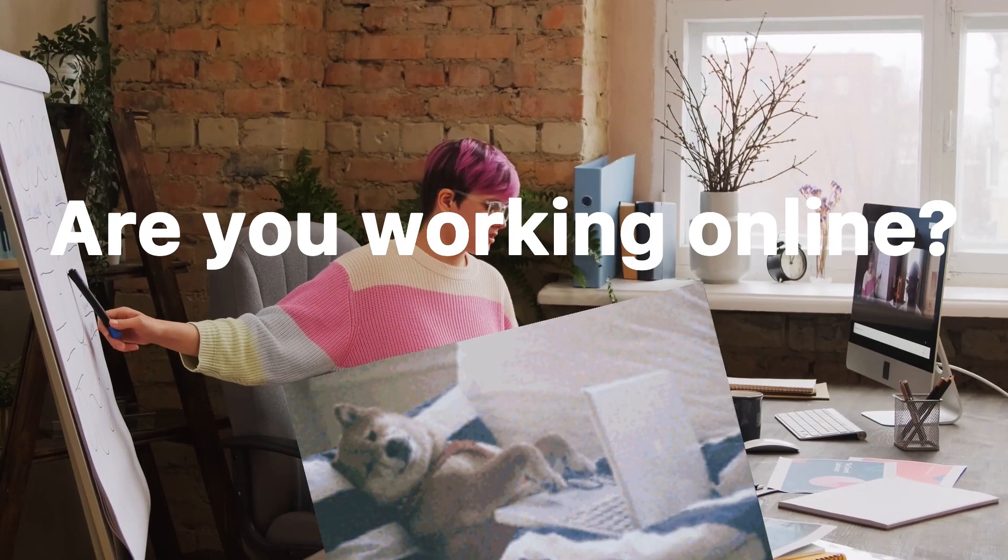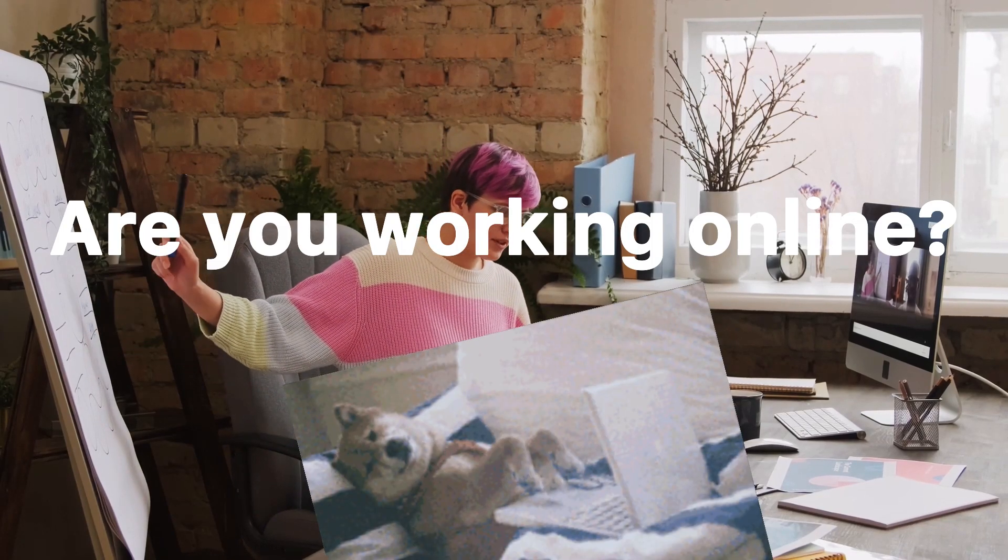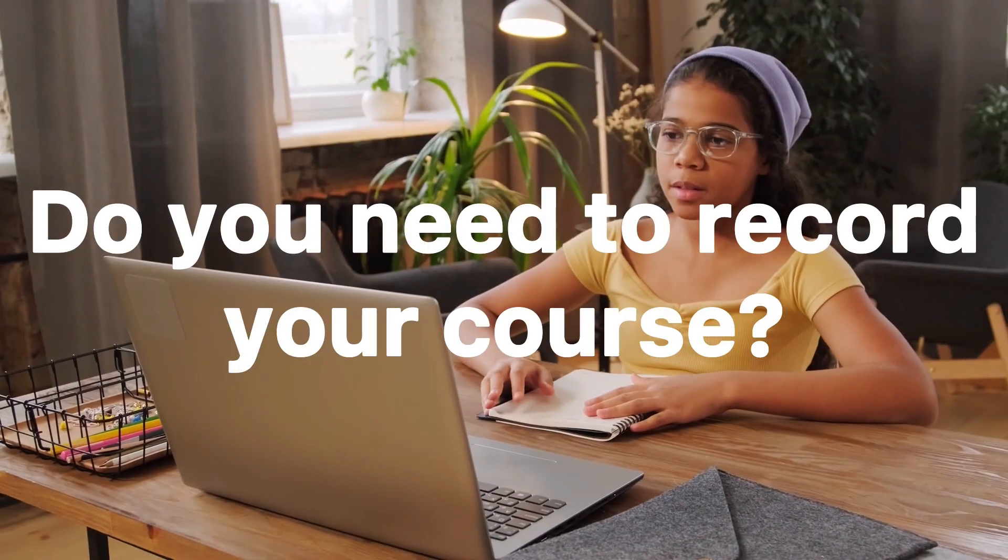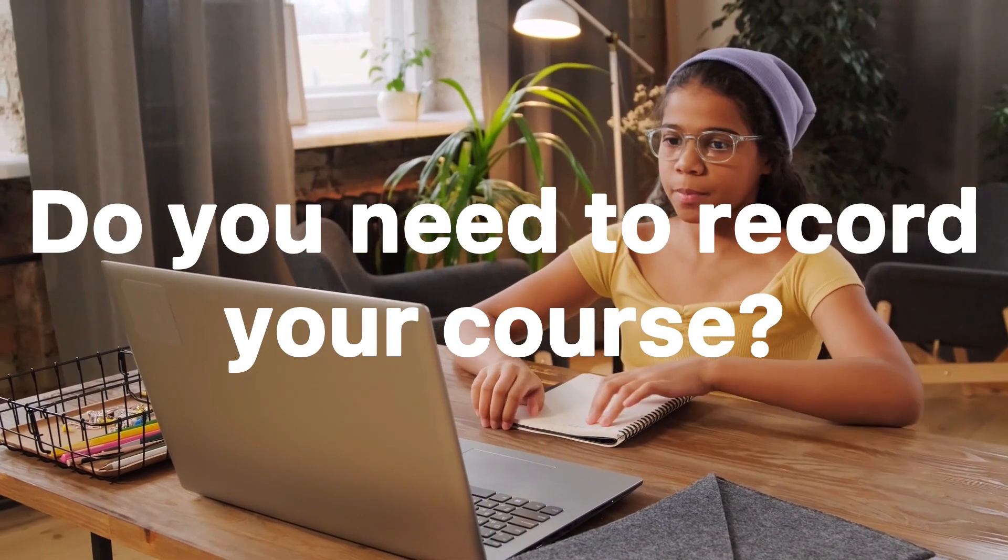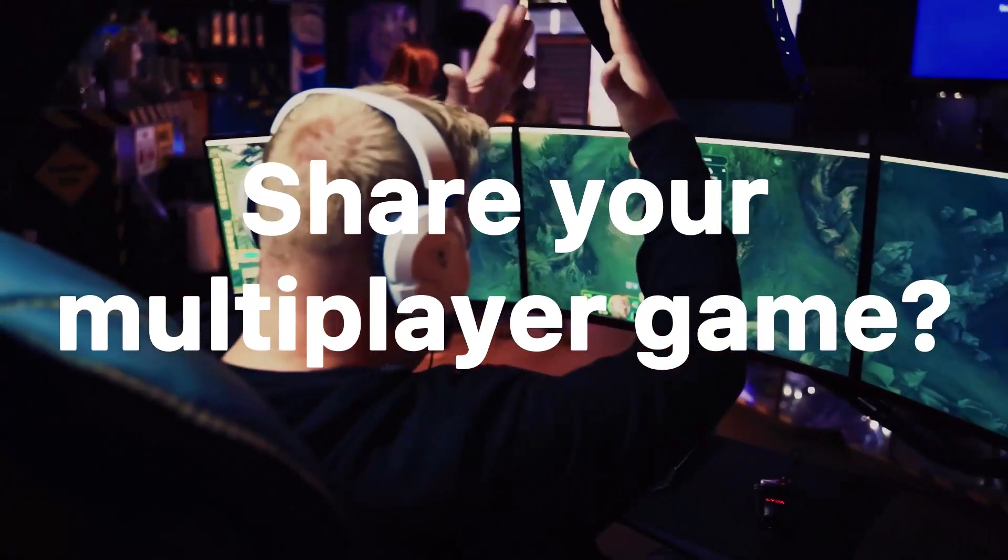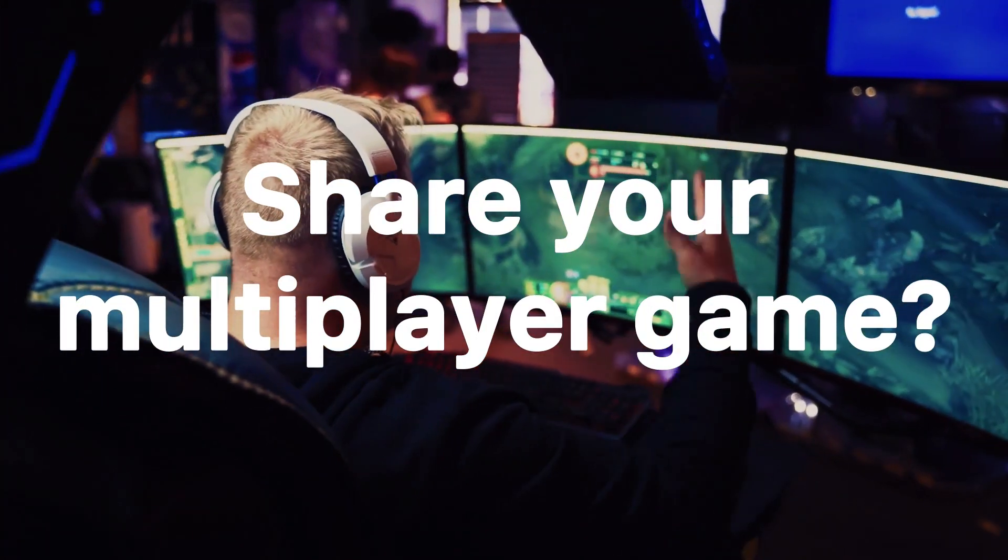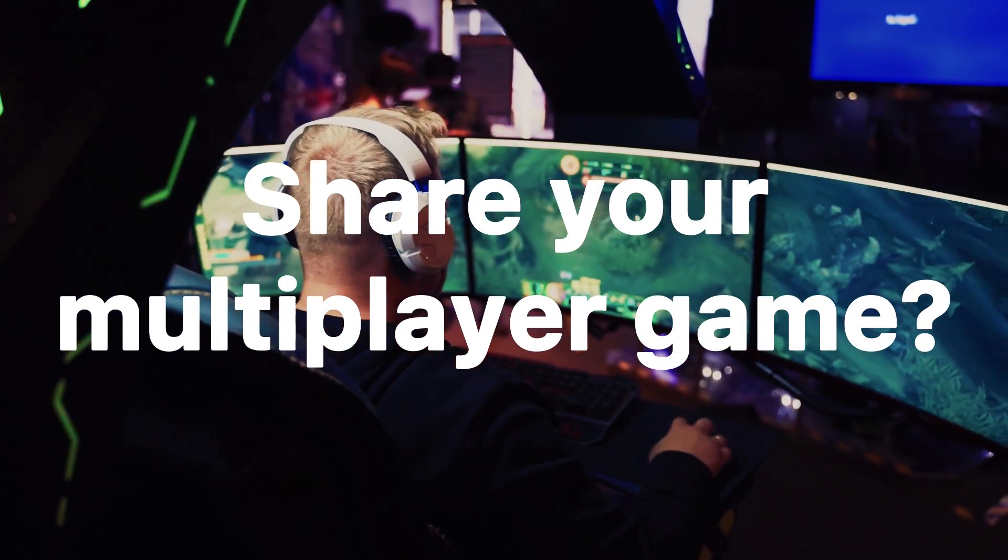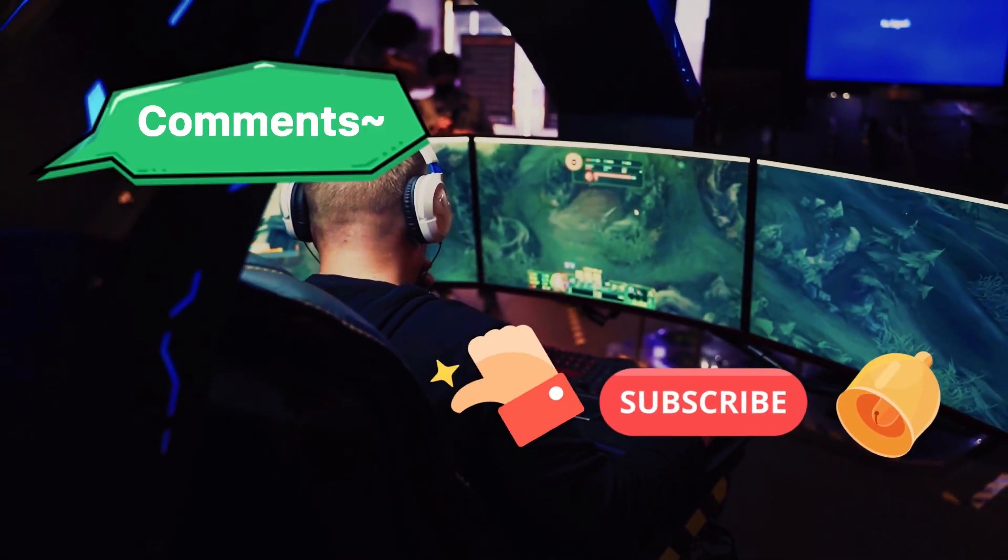Hey guys, what's up? Are you working online? Do you need to record your course? Or share the multiplayer game with your friends? Leave your comments below.